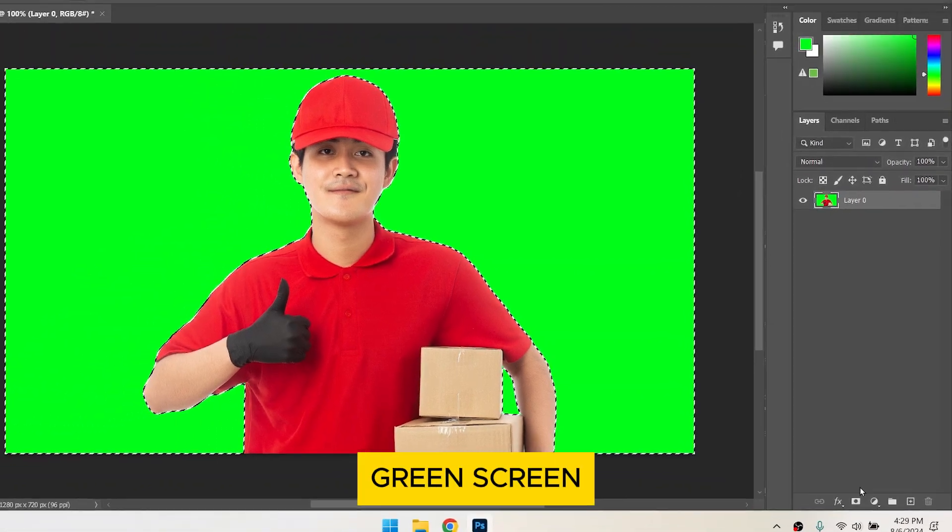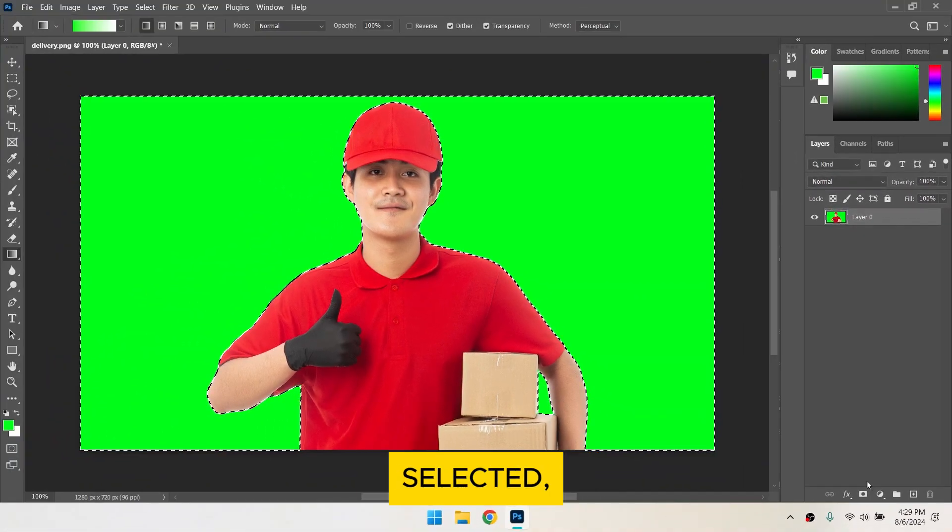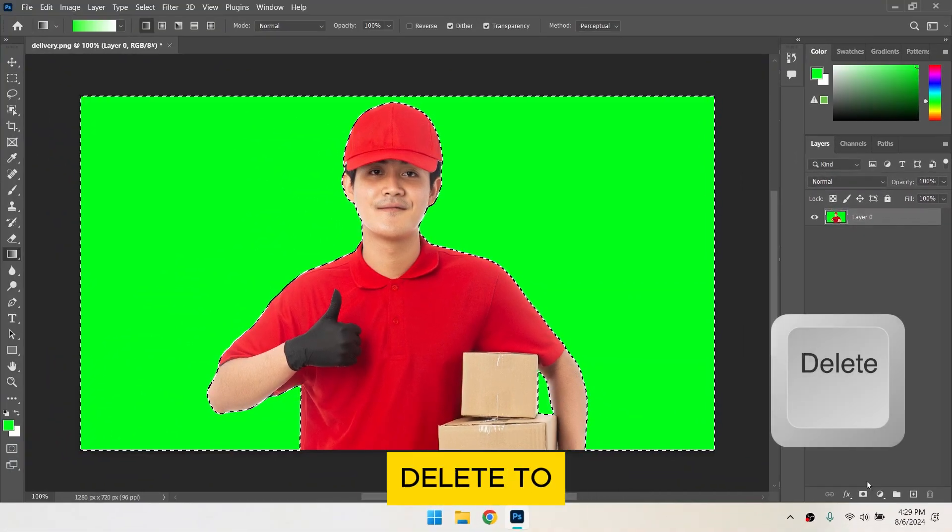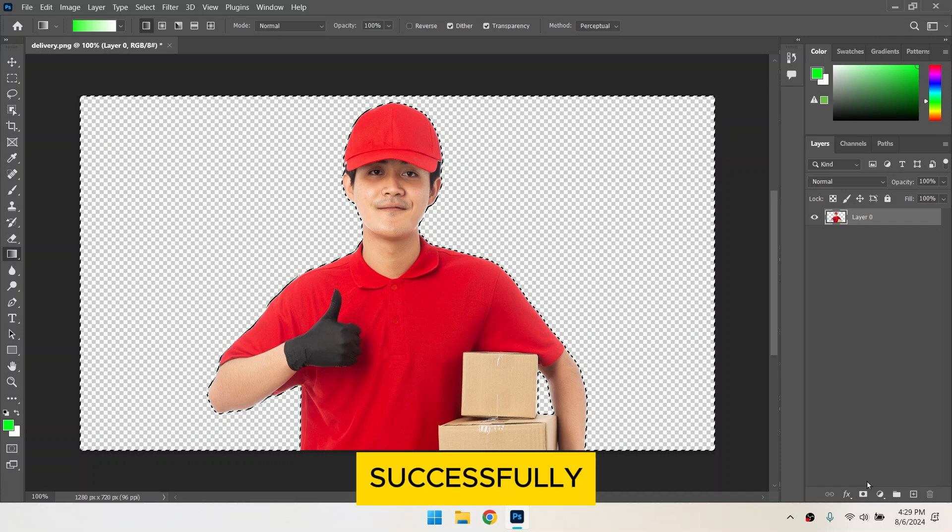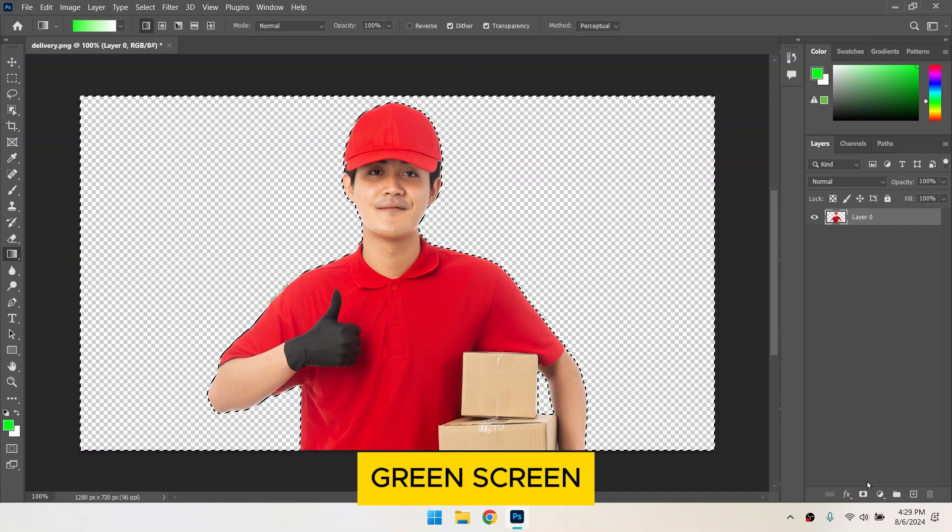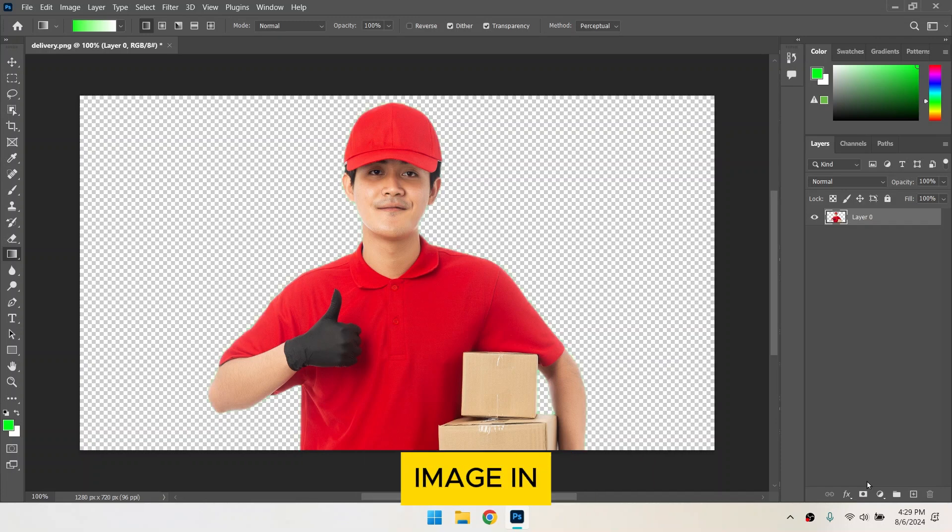With the green screen selected, press Delete to remove it. And that's it! You've successfully removed the green screen from your image in Photoshop.